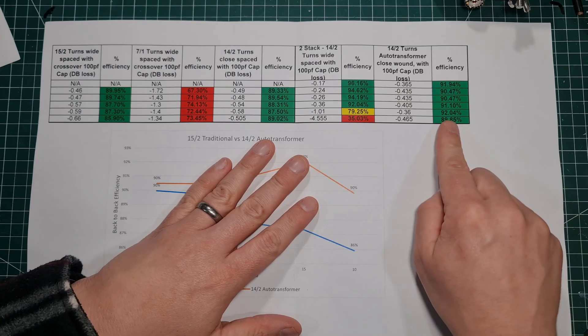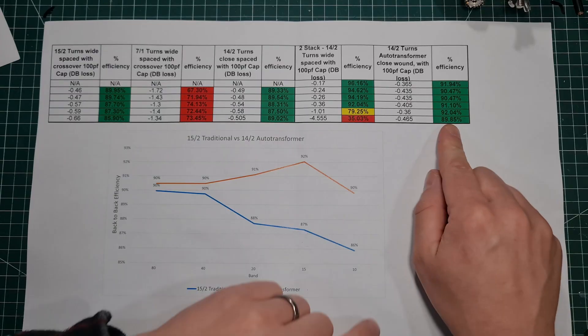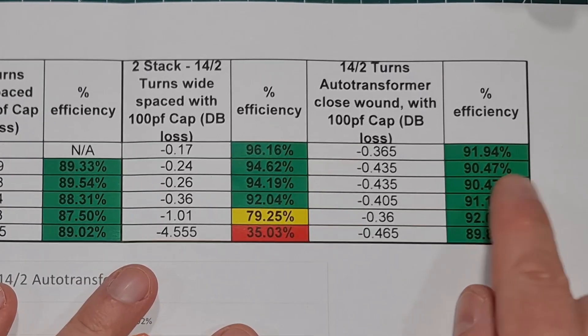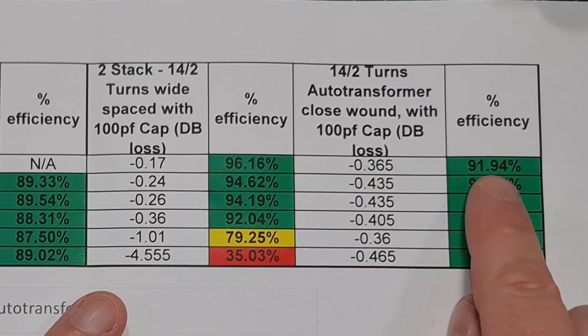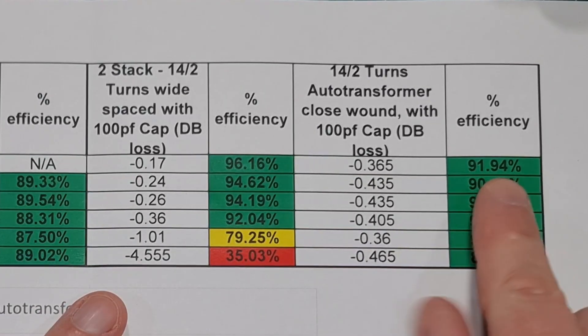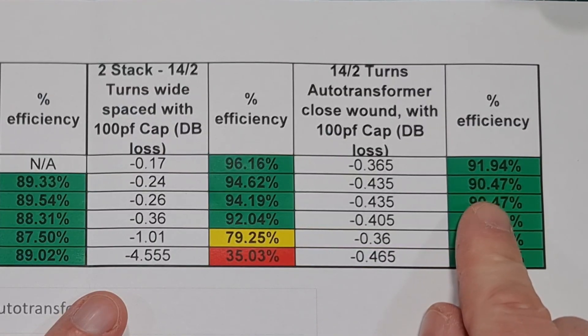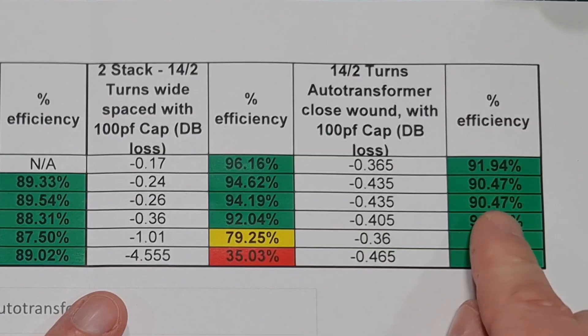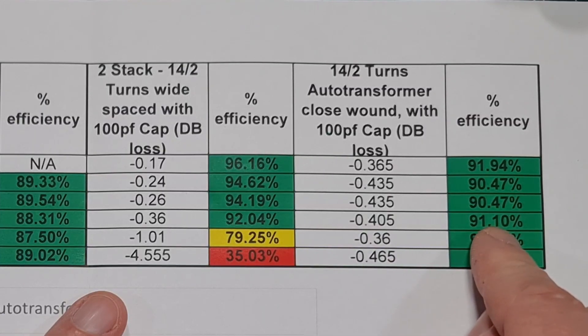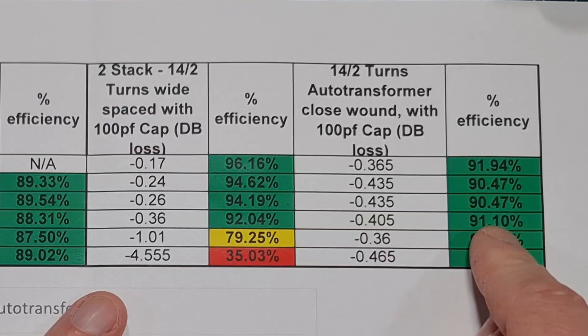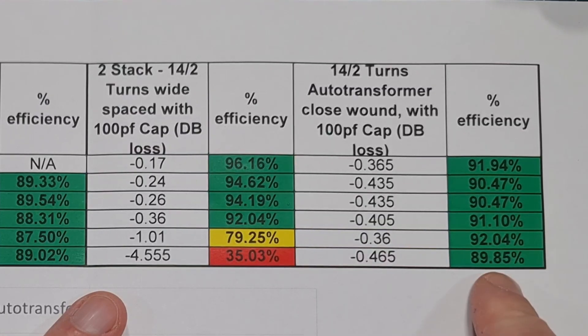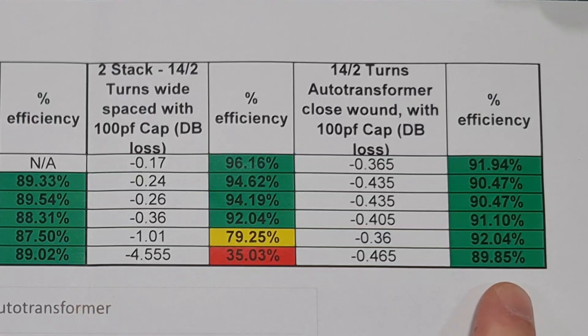This is the auto transformer we're talking about here. You can see we've actually gotten a little bit better again. I actually checked on 160 this time: nearly 92% on 160, 90.5% on 80, 90.5% on 40, 91% and a bit on 20, 92% on 15, and 89.85% on 10.